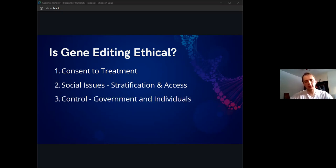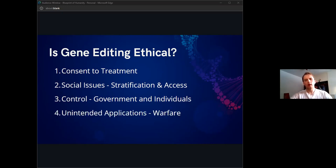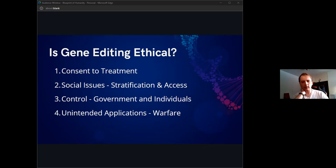Thirdly, there's the issue of control. Do we trust governments to control this sort of genetic power, or do we entrust hospitals or individuals or some combination in between?